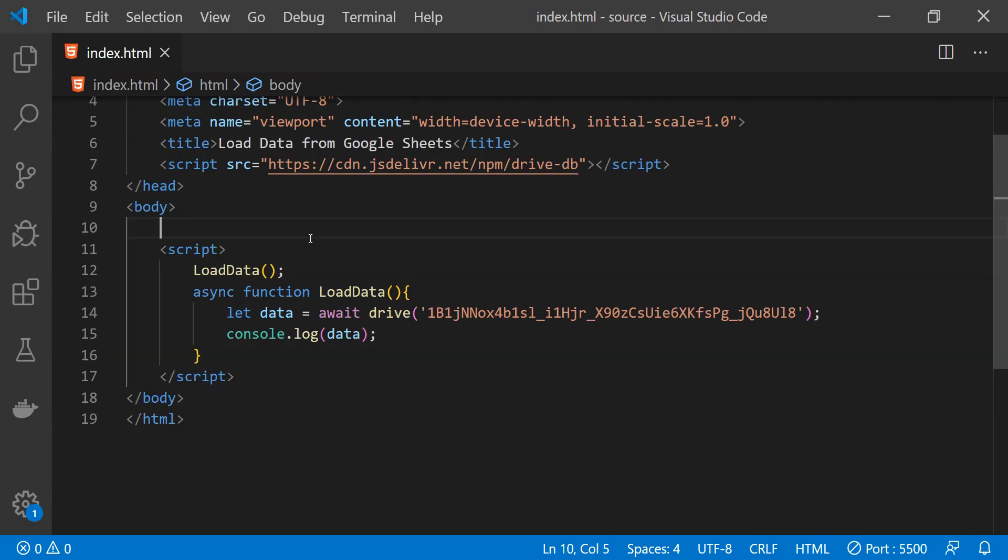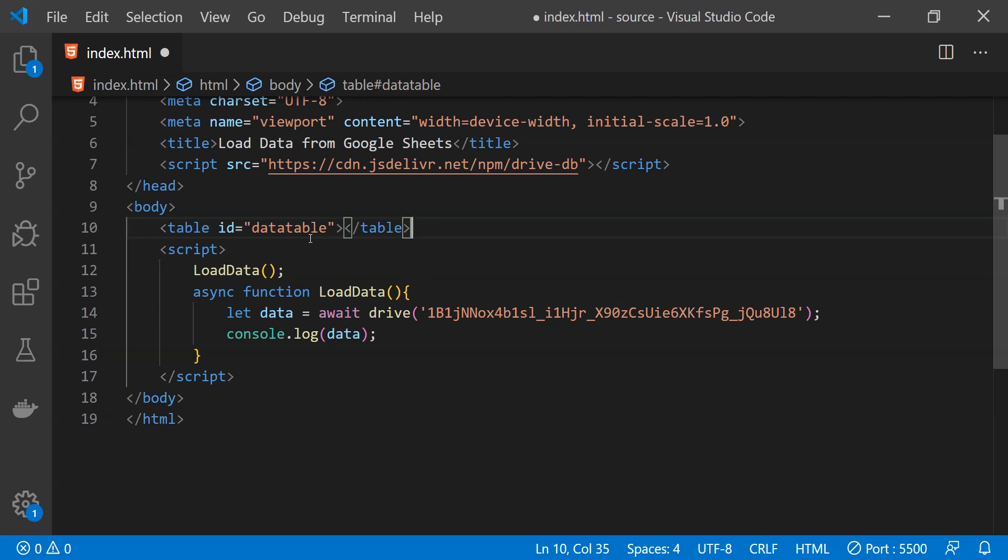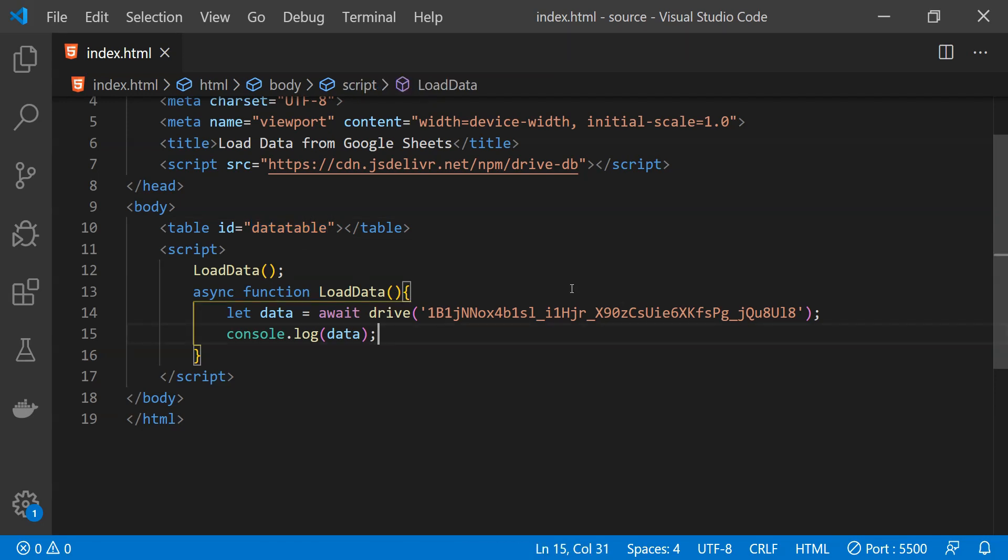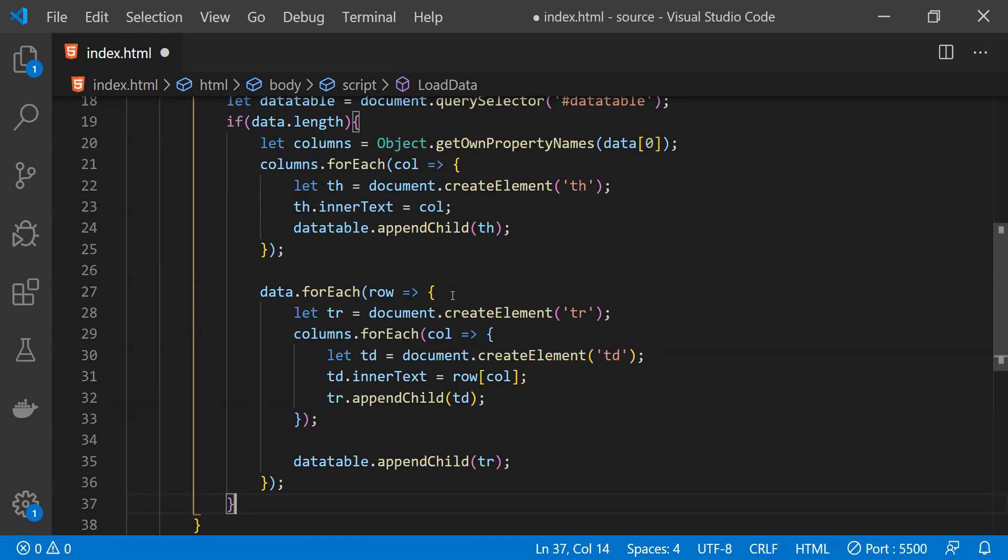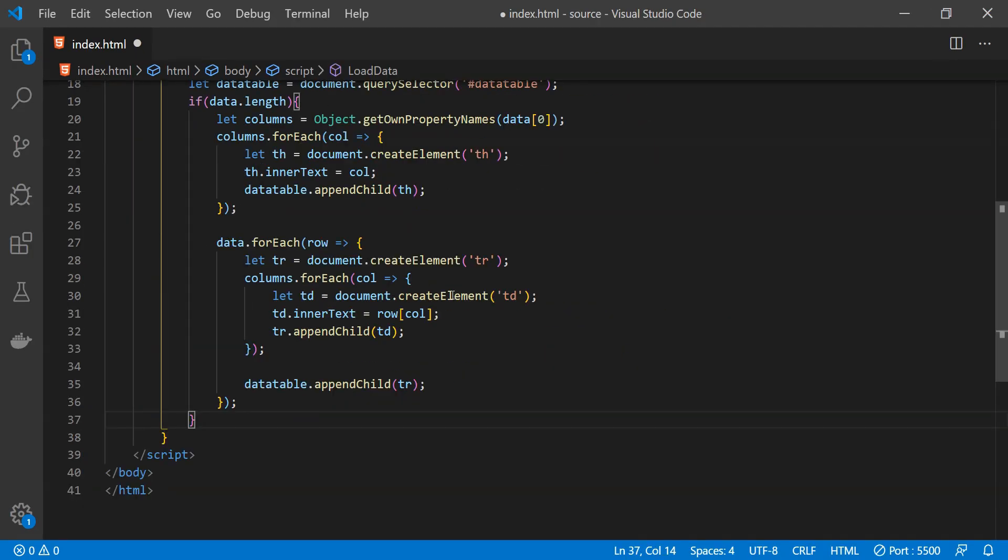To create an HTML table from the data which is being fetched from the Google spreadsheet, first I am just going to create a table element over here with the id dataTable. And I will not bore you by writing each statement of code for constructing the table using the data. I am just going to paste the code over here because it is really simple enough.